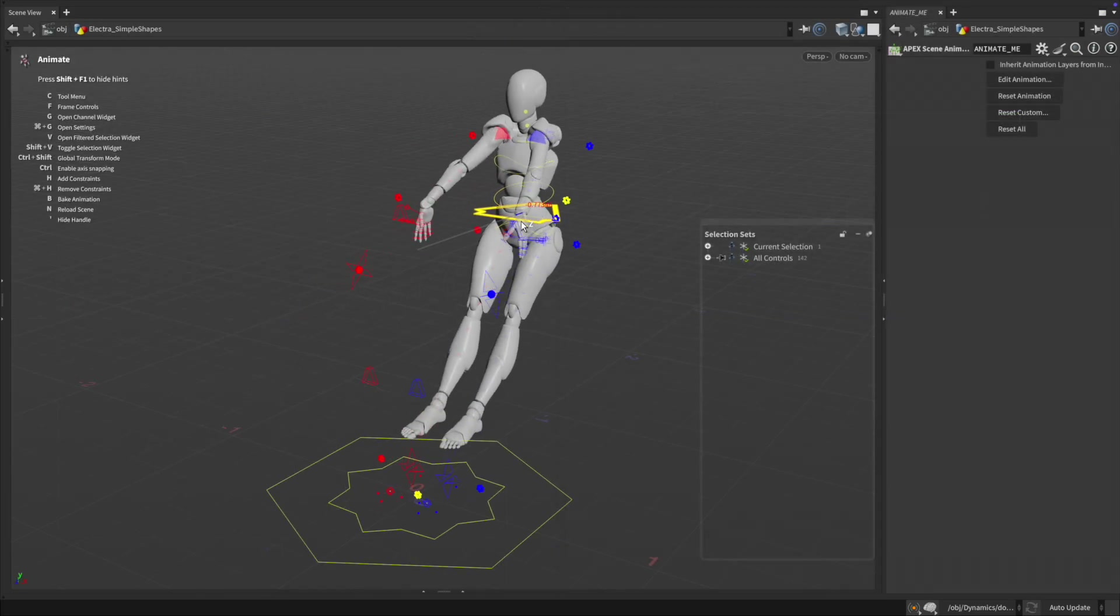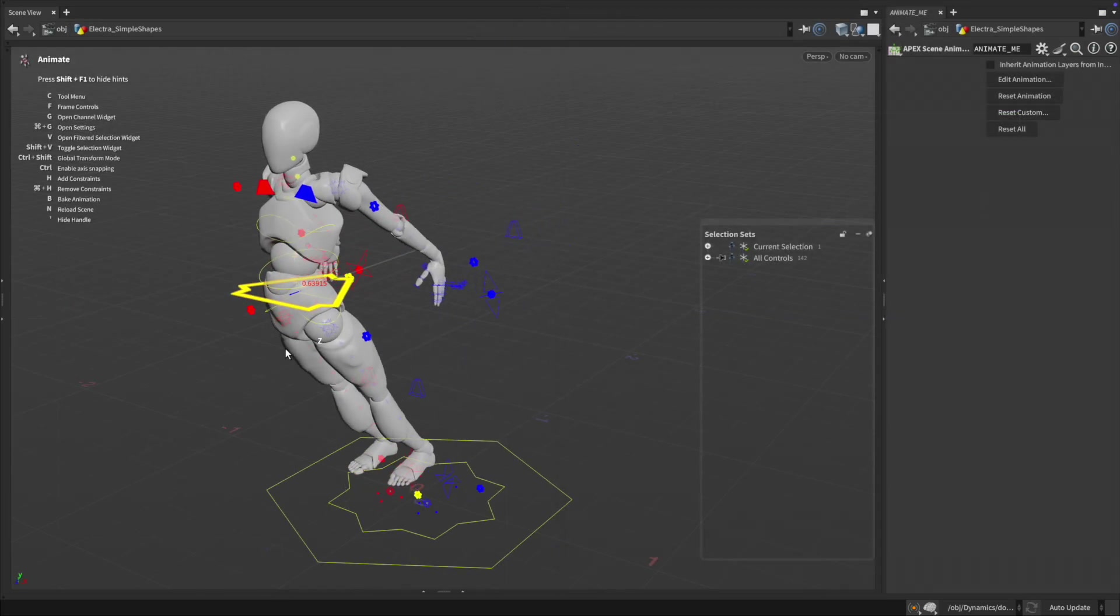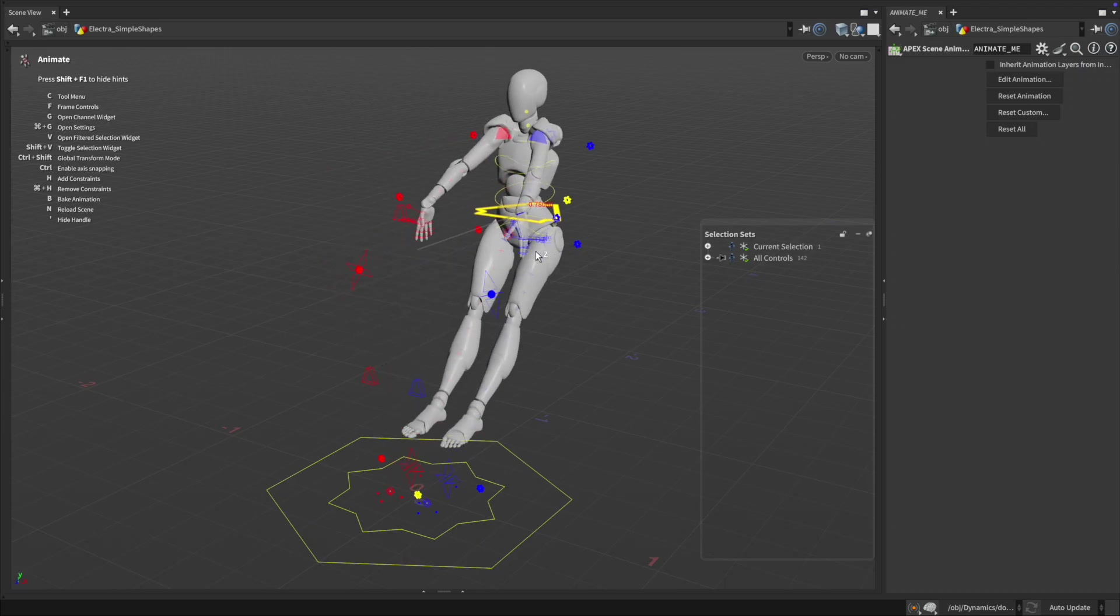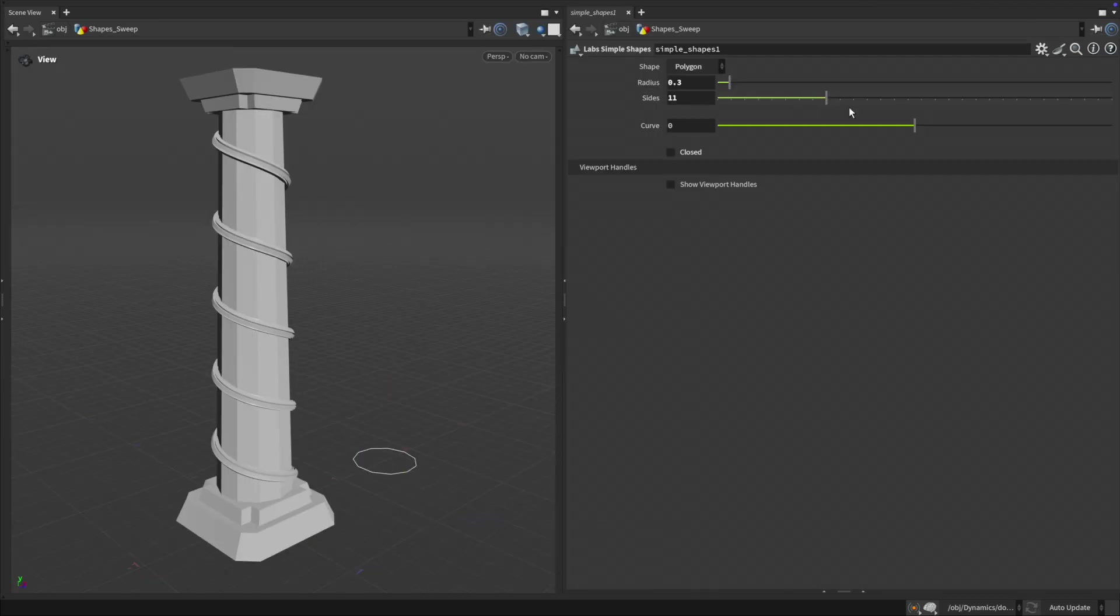You can quickly create shapes using simple shapes which can be used as controllers on a rig or as a profile for the sweep node.